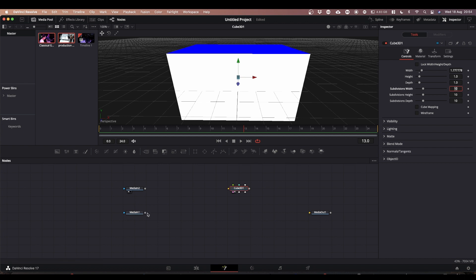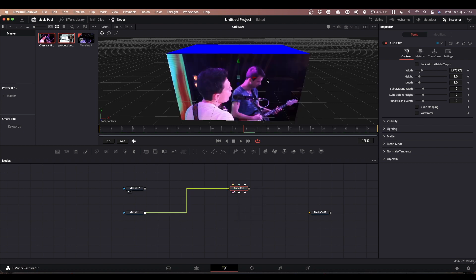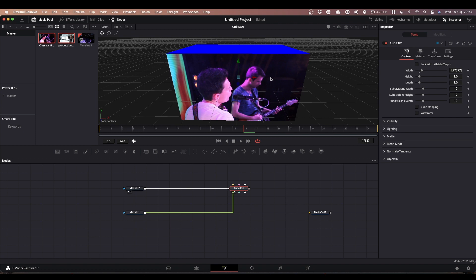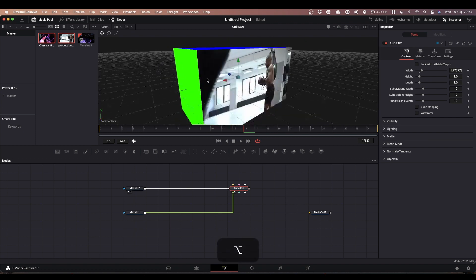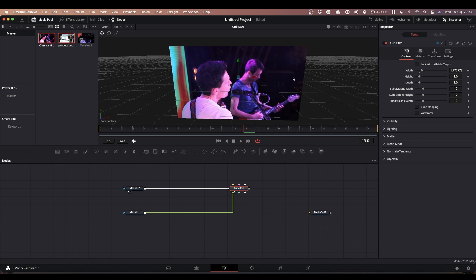Now if we take the output from Media In 1, right click and drag and drop it over Cube 3D, you get all your options for which input you want — in this case we want the front input. We've now got our band footage on the front face. We're going to do the same with Media In 2, right click and this time pick the back face. So now if we rotate our cube you can see we've got the boxer on the back and the band on the front.